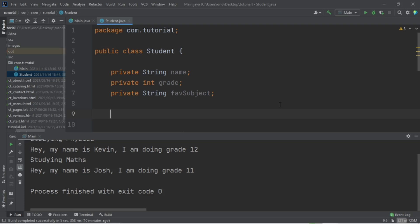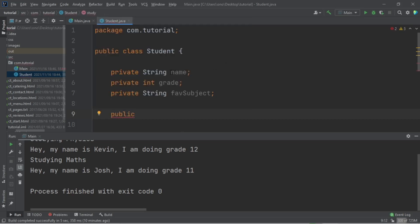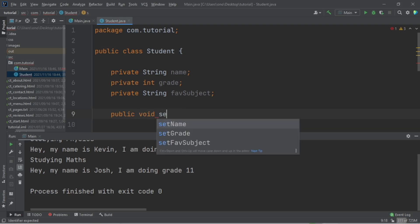We make use of what we call getters and setters. The setter will set the actual attribute to whatever you want, and the getter will get that attribute if you want to use it. We're going to create a set method for name, a set method for grade, a set method for favorite subject, and then getter methods for all three.